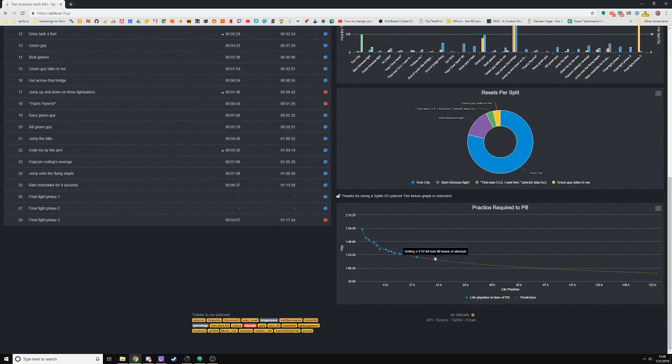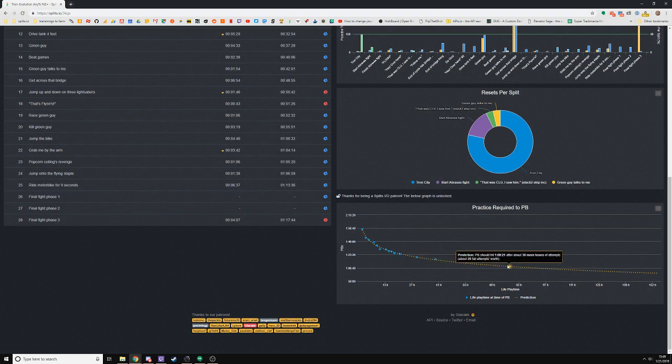With some regression analysis we can see how much more practice it will take me to get an even better time. If I put in another 38 hours of attempts, I should be expected to get a 108.